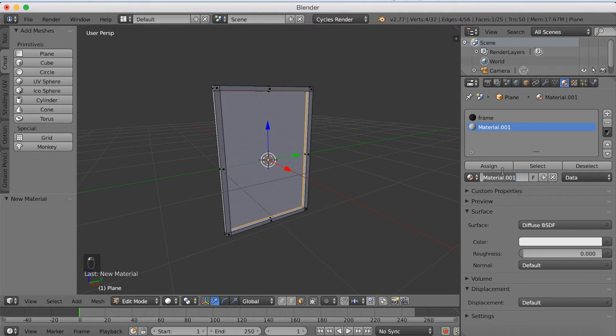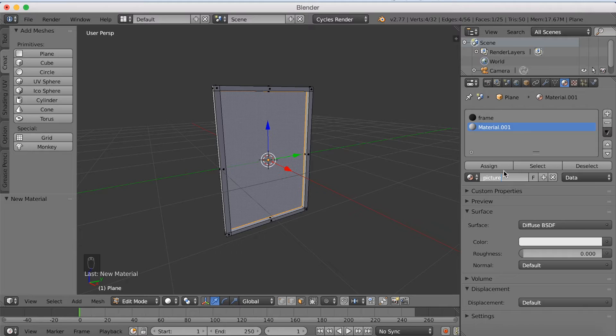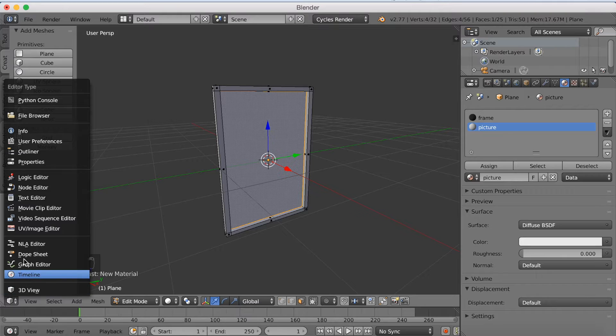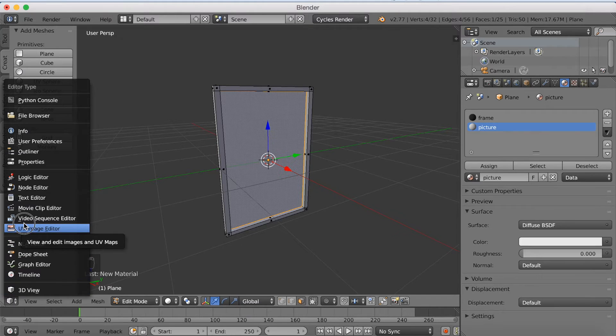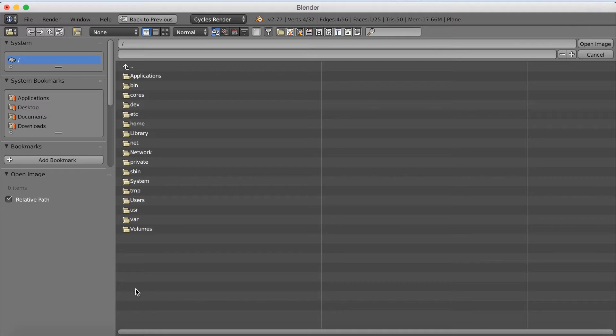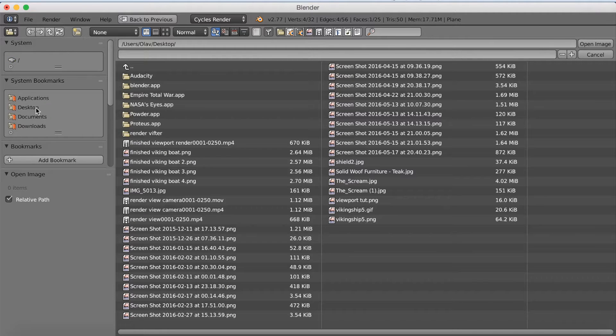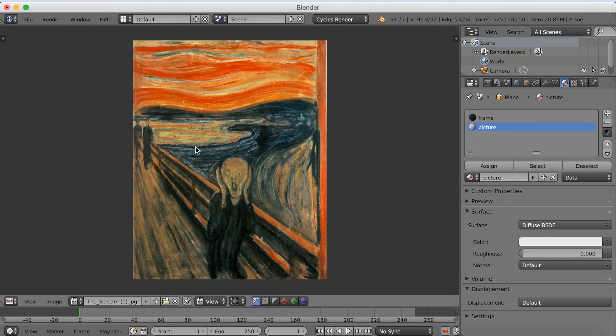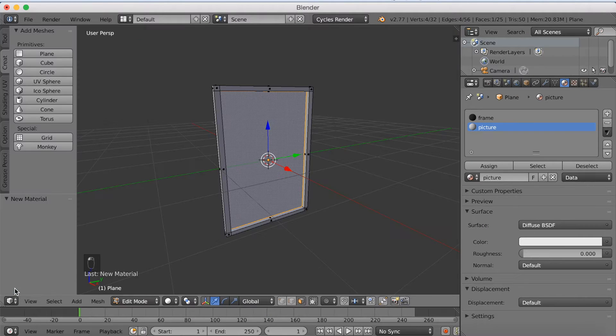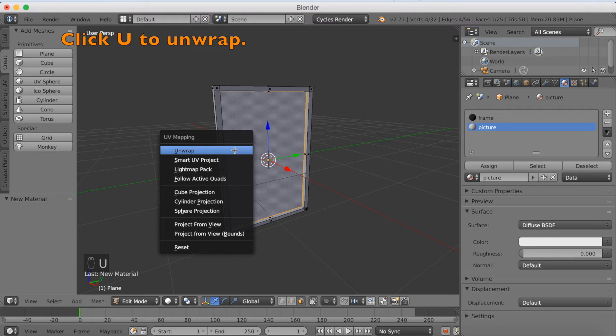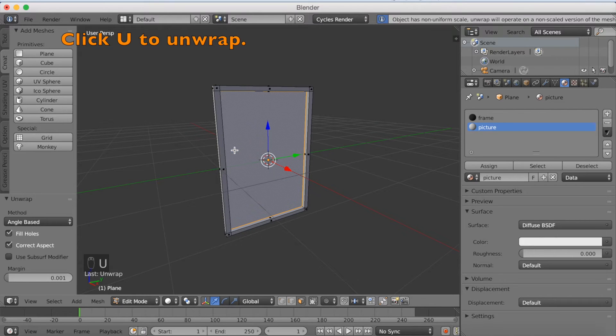This is going to be our picture material. So I'm going to add the name picture. And now I'm going to go up to UV image editor, and I'm going to upload the picture. So now you can just download whatever picture you want, that you want to have in the picture frame. And I just use the scream. Just google it if you want to use the same picture.